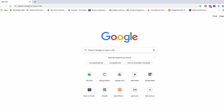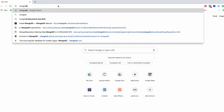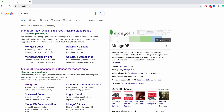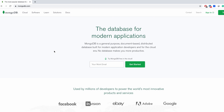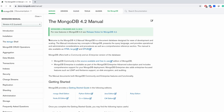First we need to go to our browser and search for MongoDB. I'm here in Chrome, searching for MongoDB, and I need to go to the official website. After that, in the Docs menu, inside that menu I have this Server option, so I need to go there.